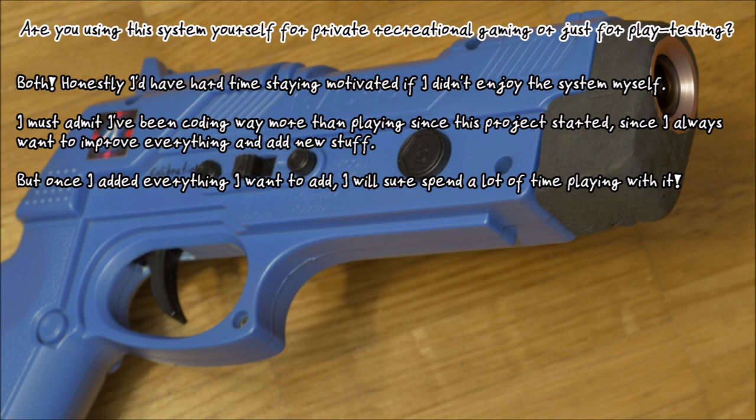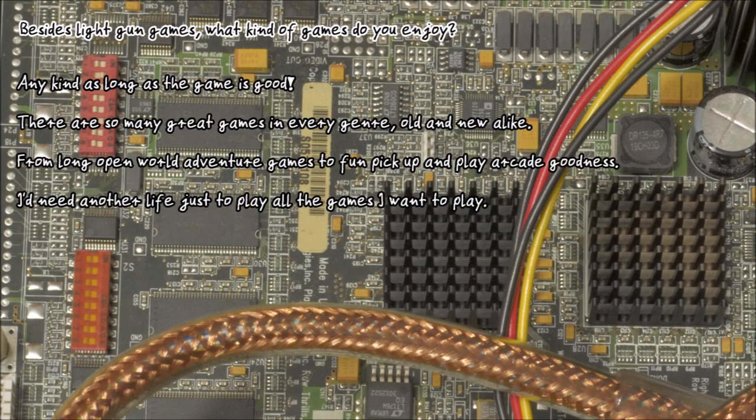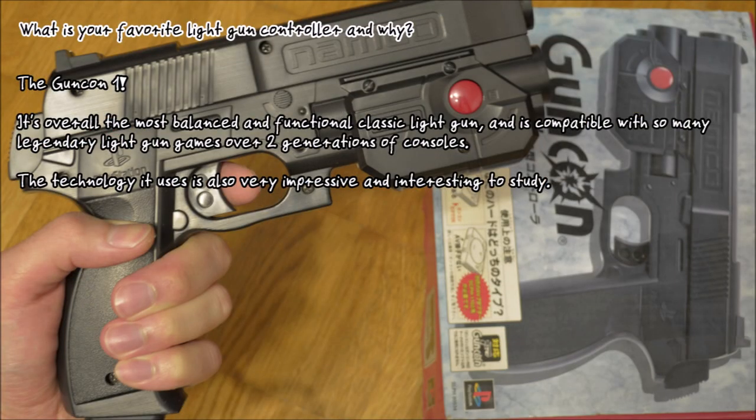When being asked whether he's using his own system, JB admitted that currently, while he's developing updates and improvements for his system, he is mainly testing and coding for it. But he wouldn't have the motivation to carry on if he didn't enjoy the system himself, and he is looking forward to using it more frequently in the future when he has the time to do so. Besides light gun games, JB enjoys video games from every genre, both new and old.